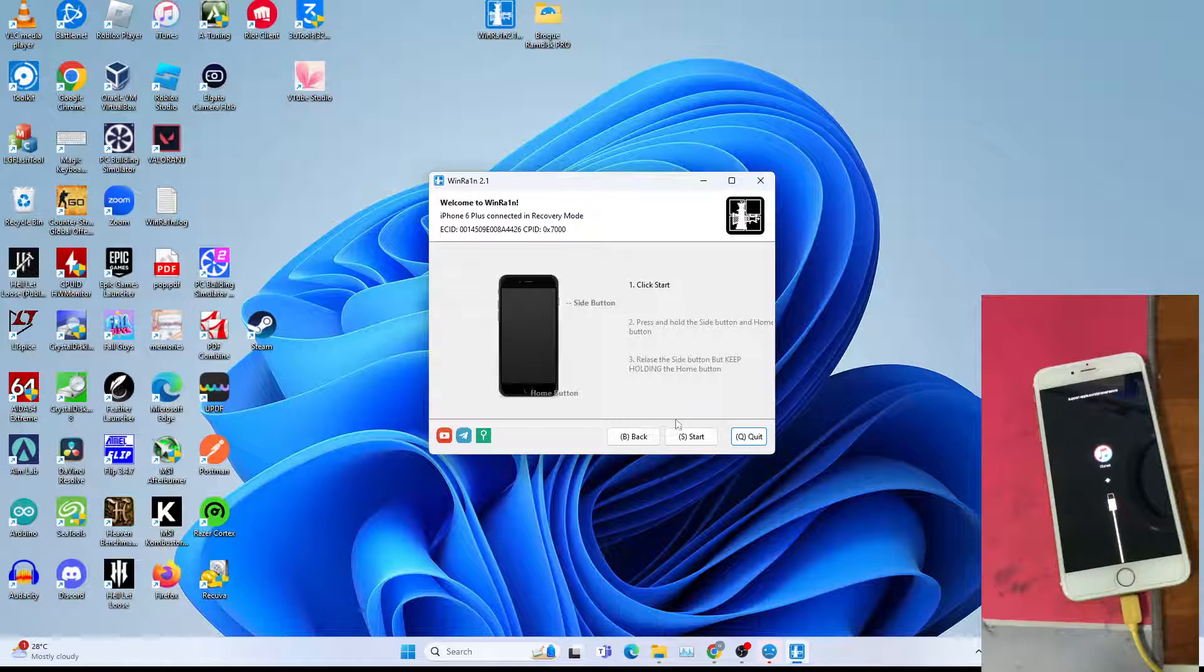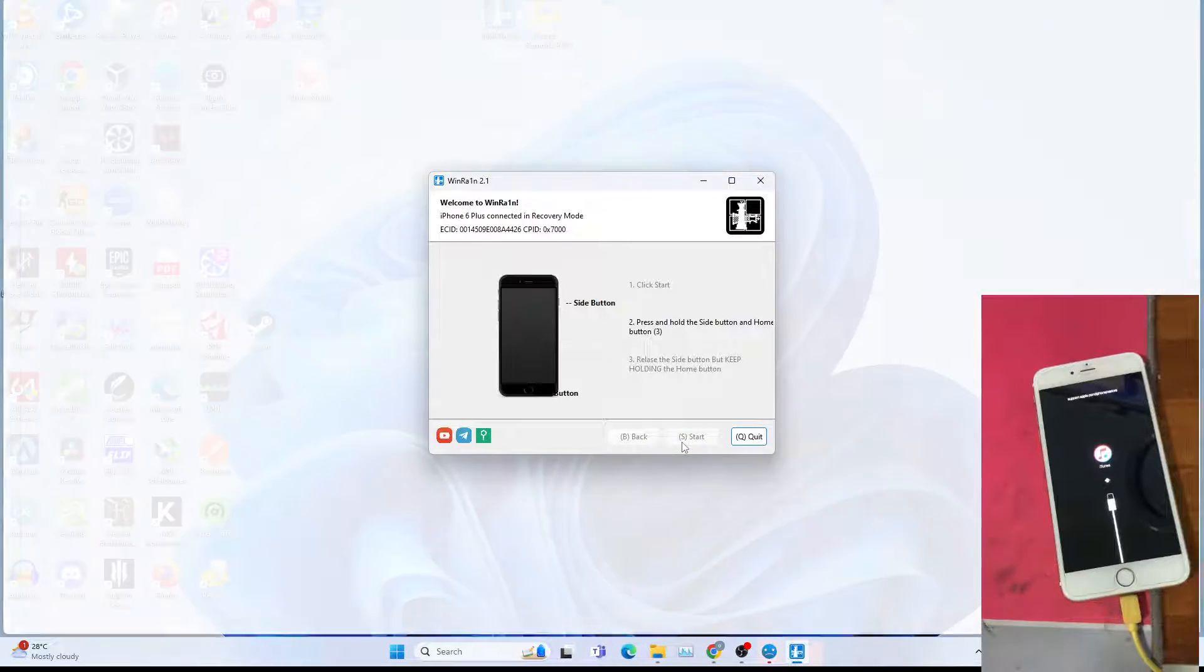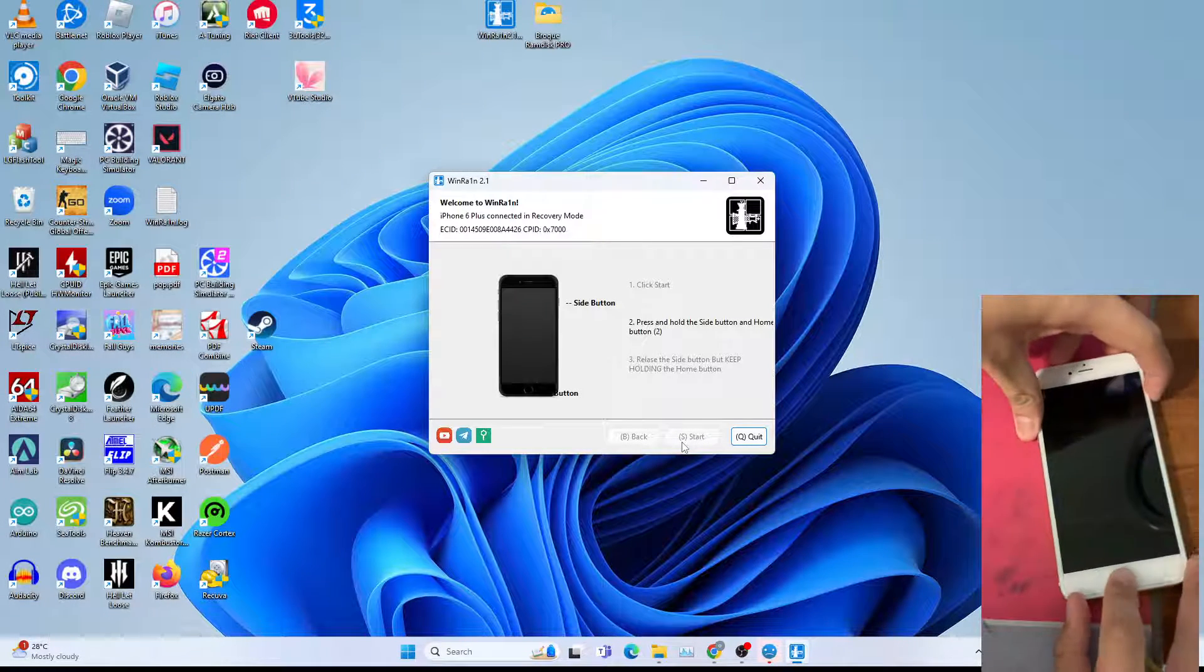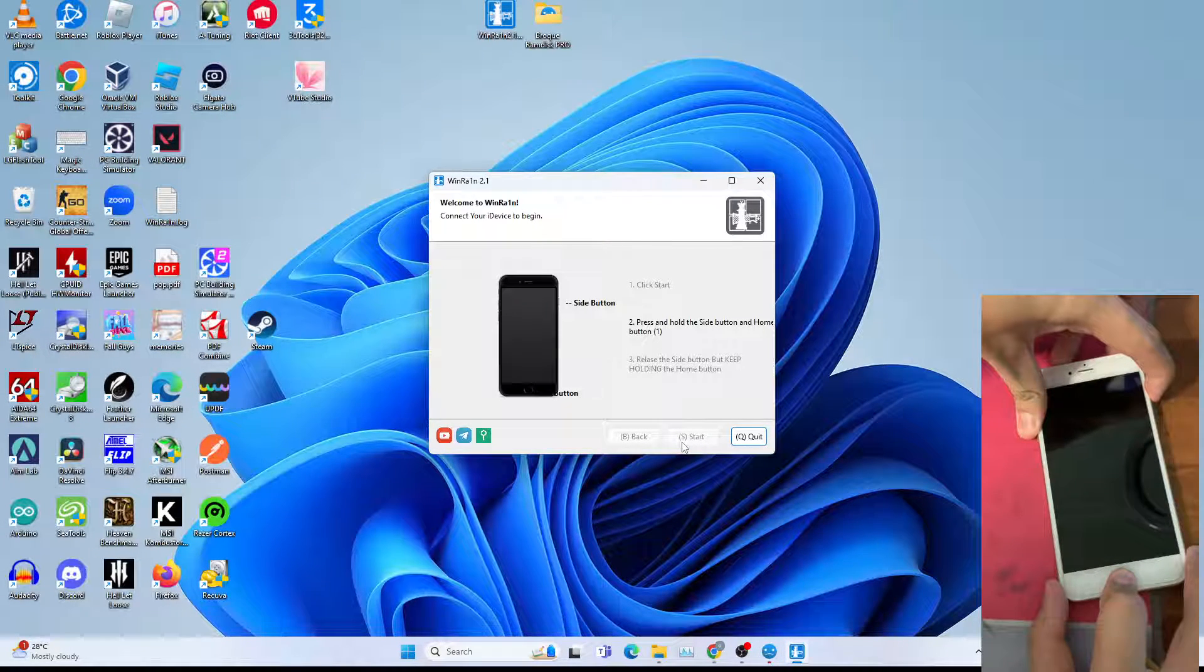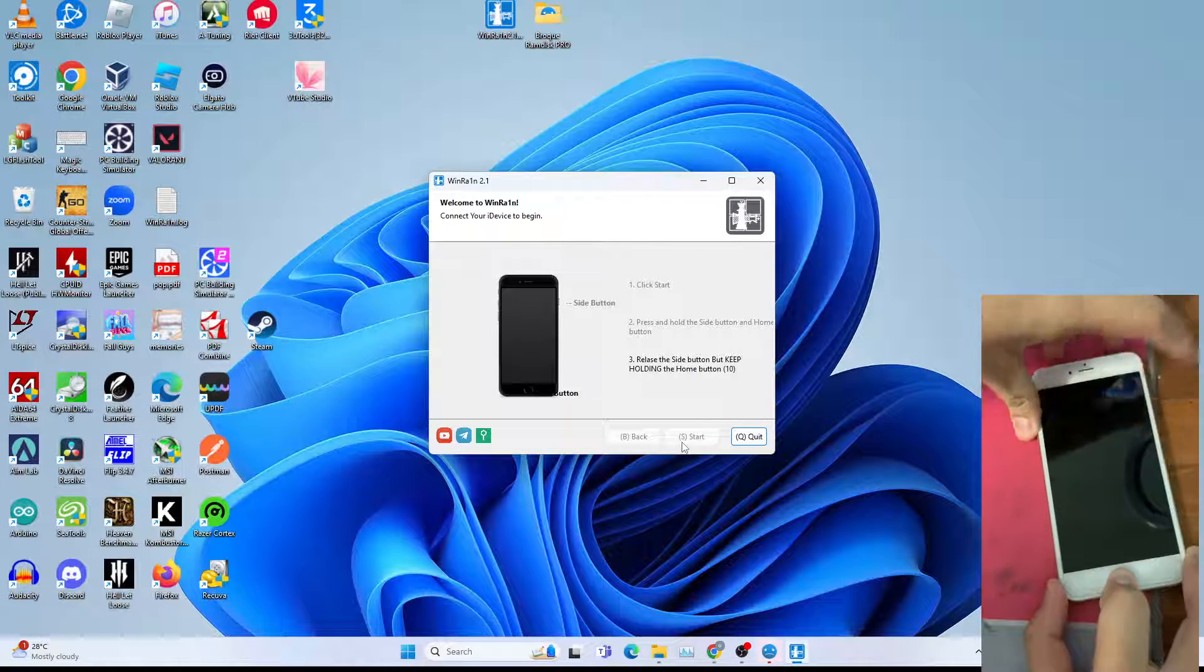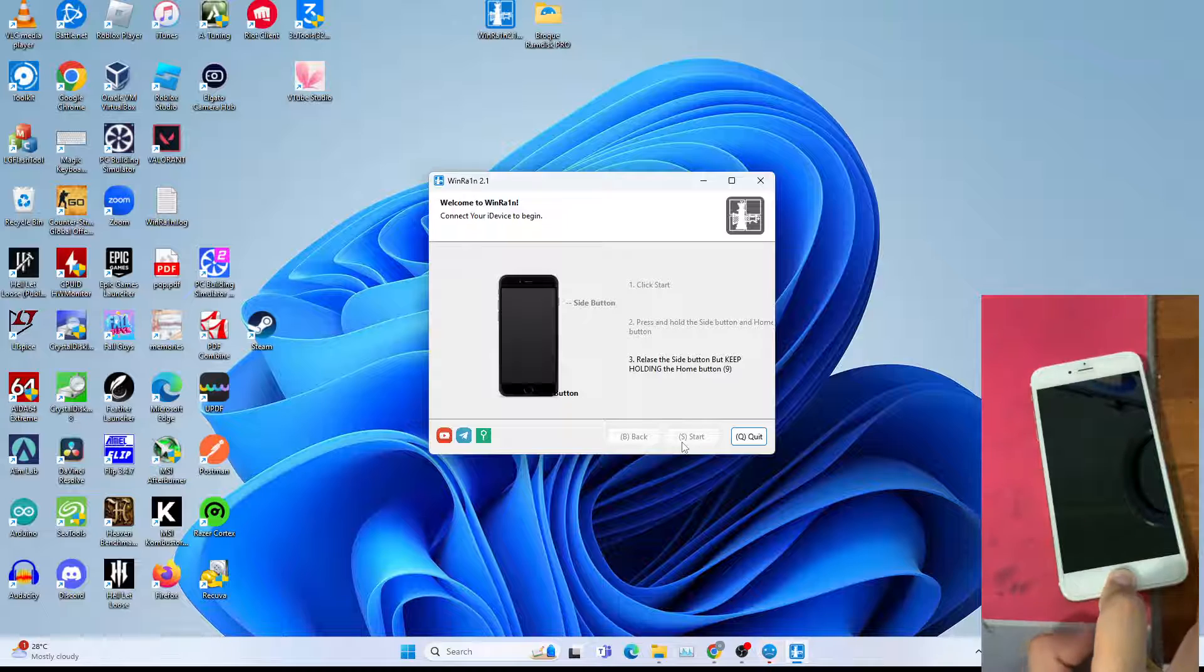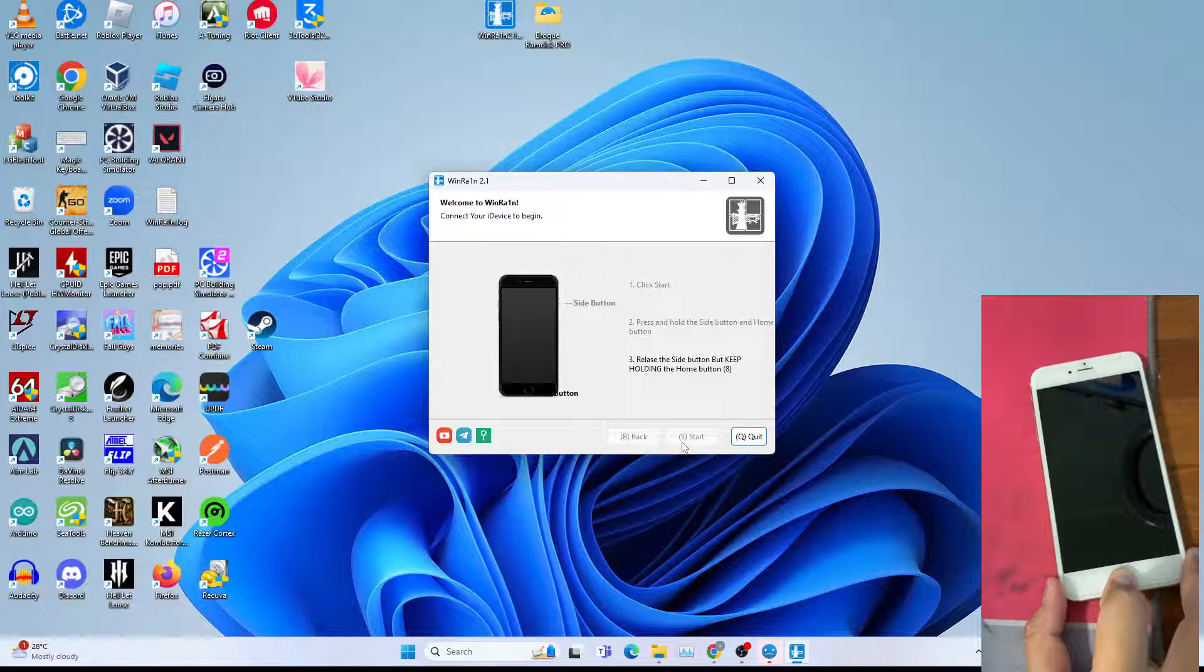Once on recovery mode, click start and follow instructions on the screen to put the device into DFU mode. This will take some time though. The DFU mode initialization.